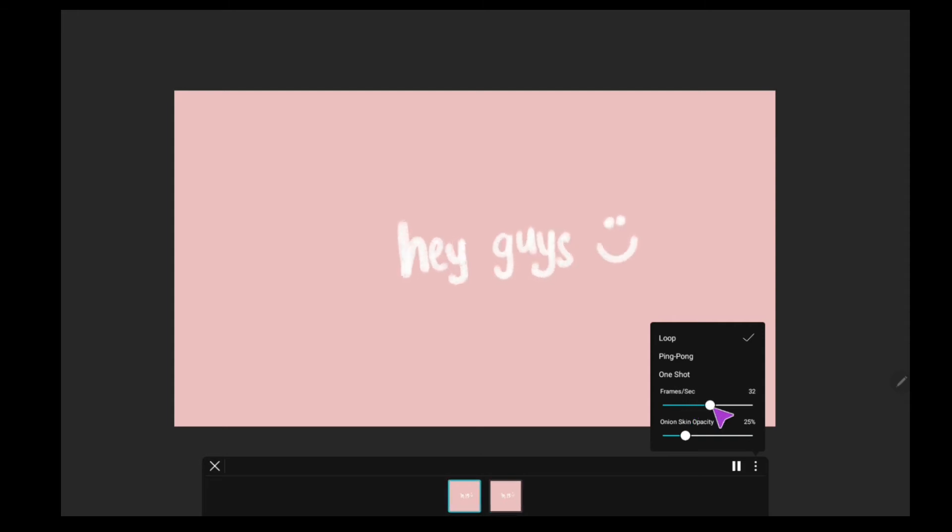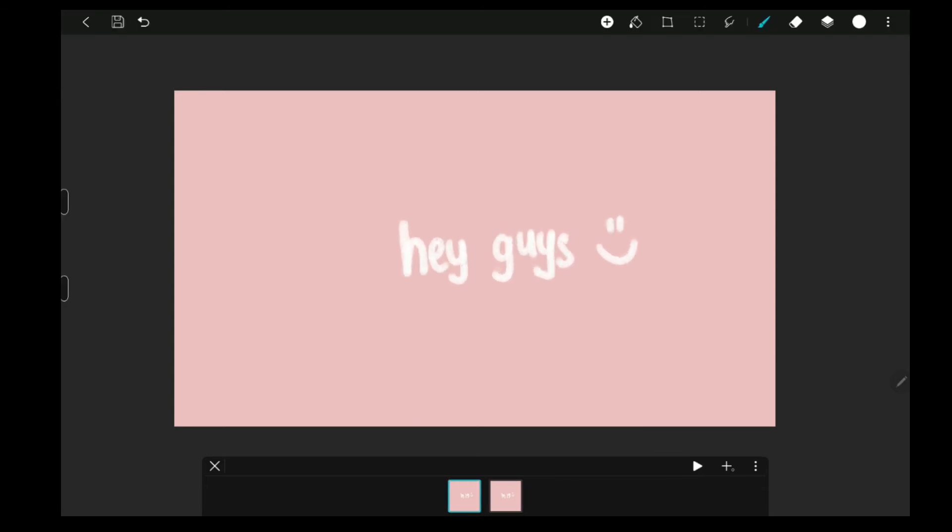But, I would just choose the loop. And you can also choose the frame per second. I will often choose 4 frames per second or 6 frames per second.